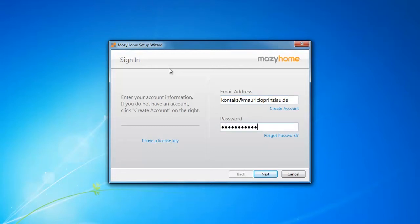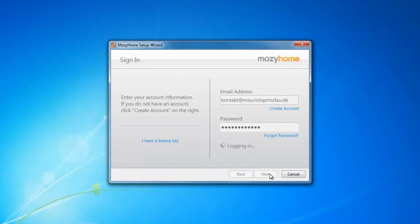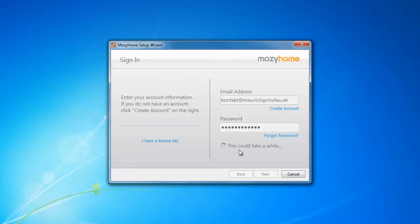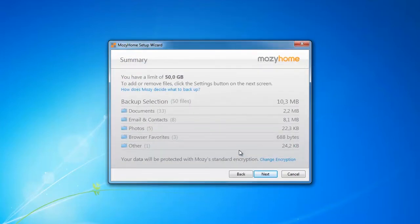If I have enough rights to really access it this is going to take a while because Mozi is going to access all the data, doing fancy stuff in the background. To shorten this video I've just accelerated it a little bit as you can see. Mozi tells you that it's going to take a while and indeed it takes a while because it scans the data you might possibly want to back up. In the last screen that is about to appear right now it already presents you with some files that you might want to back up.